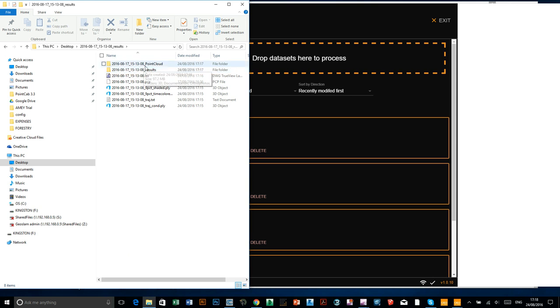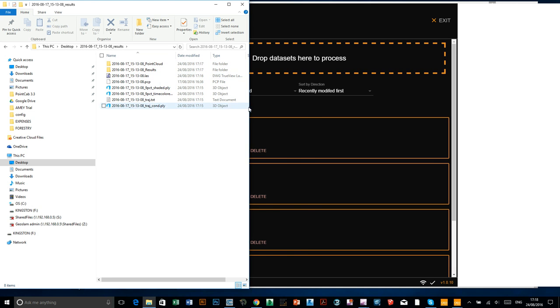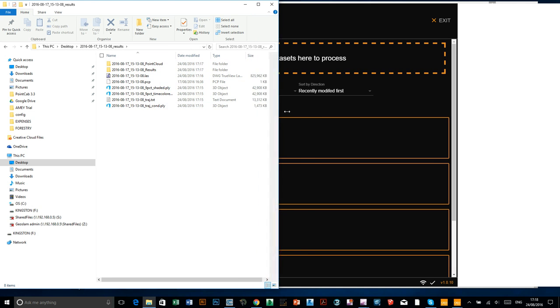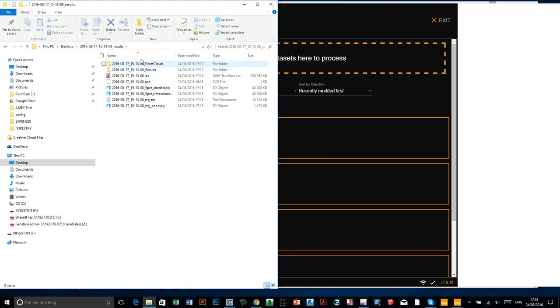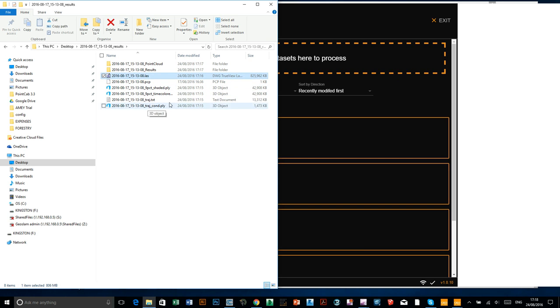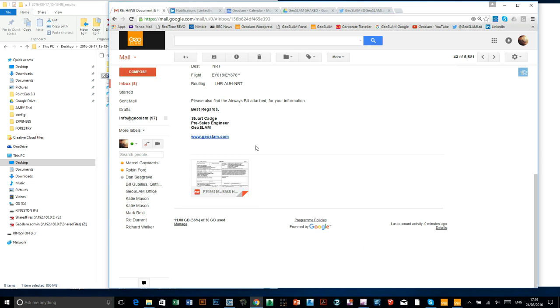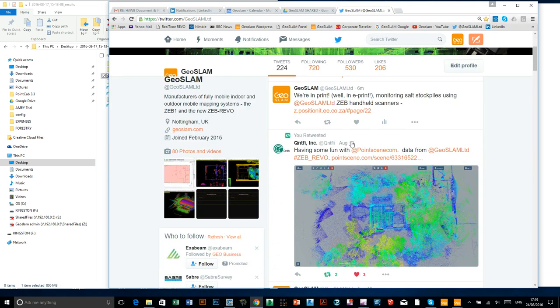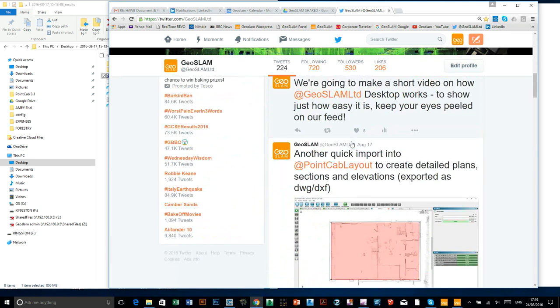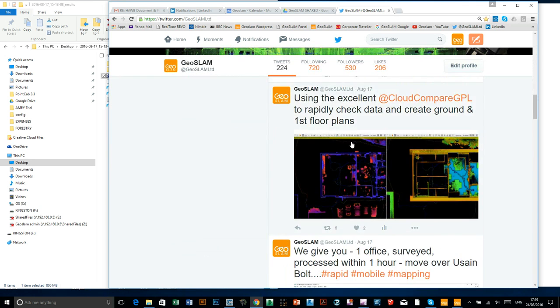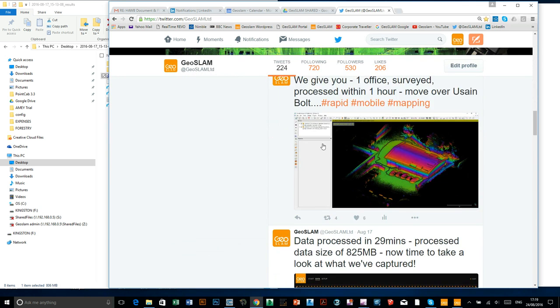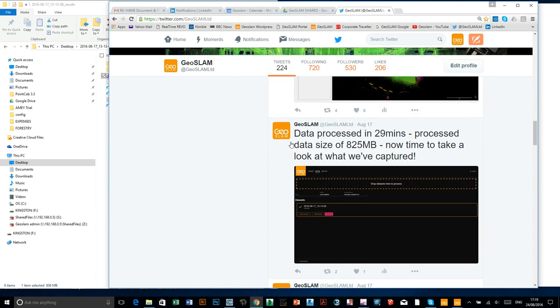So, this is my results folder. Now, there's some point cloud stuff in there which you can ignore. This is because I went on to open my data in PointCab. What we're interested in, what we're looking at here is the LAS. You can see the file of the size of the file is now 825 megabytes or 826 to round up.